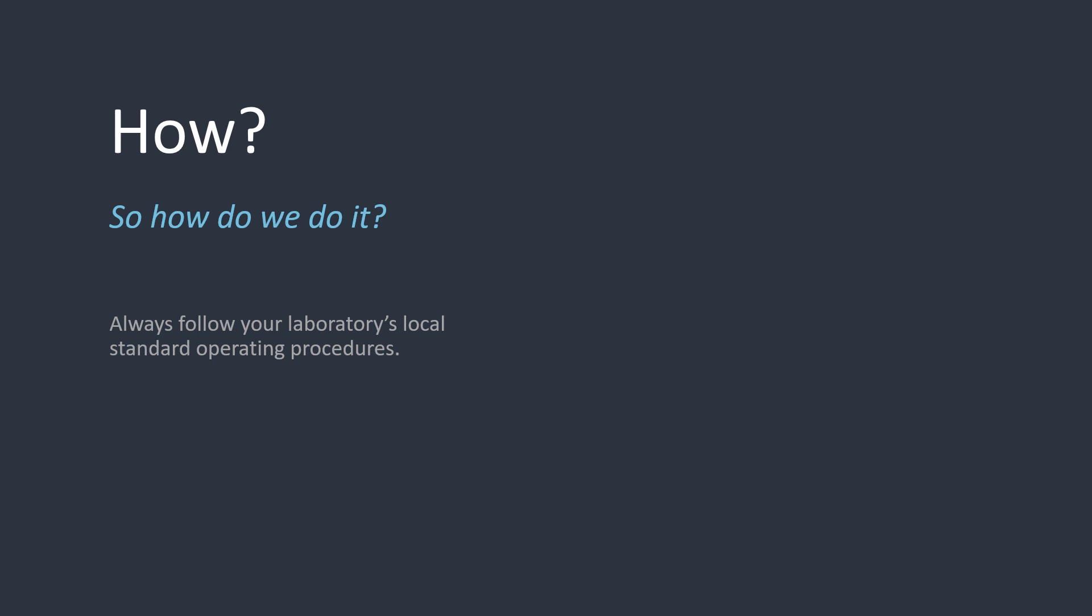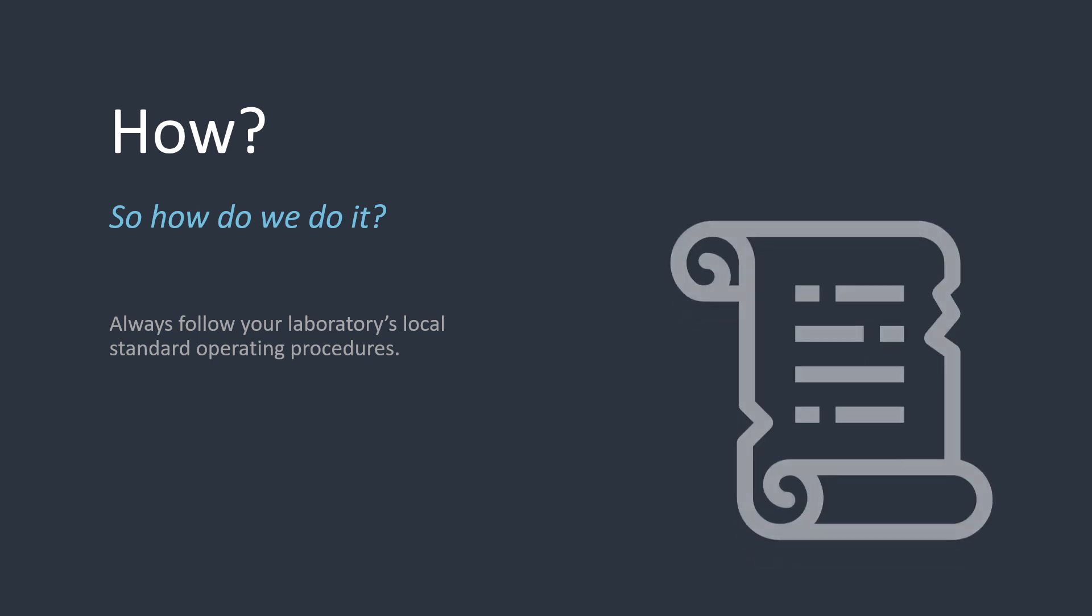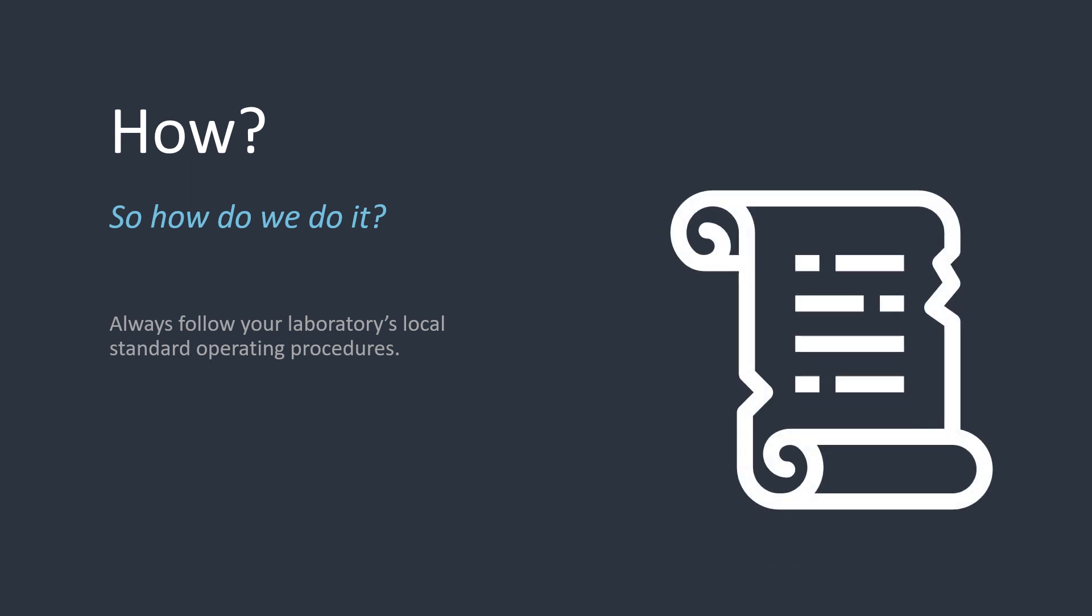Now that we know why we may need to do the correction, the other thing I'll mention before we get onto the how is to always follow your local standard operating procedures. Some automated analyzers handle NRBCs better than others, and so the local procedures for the actual process will work in your lab with the analyzers that you have.